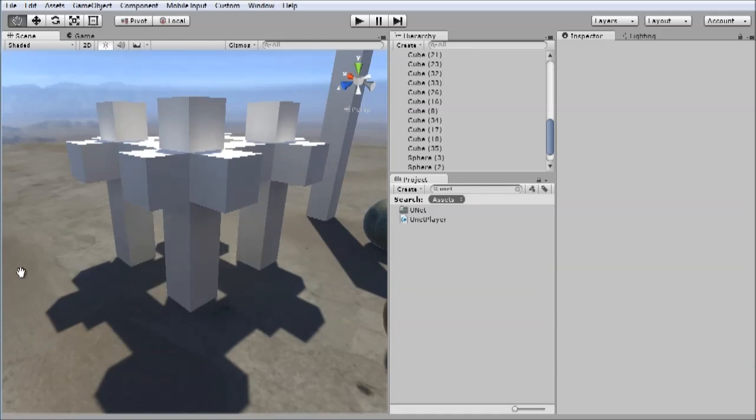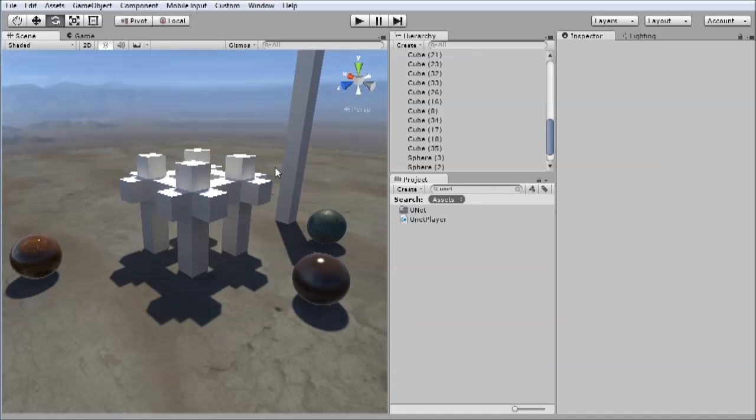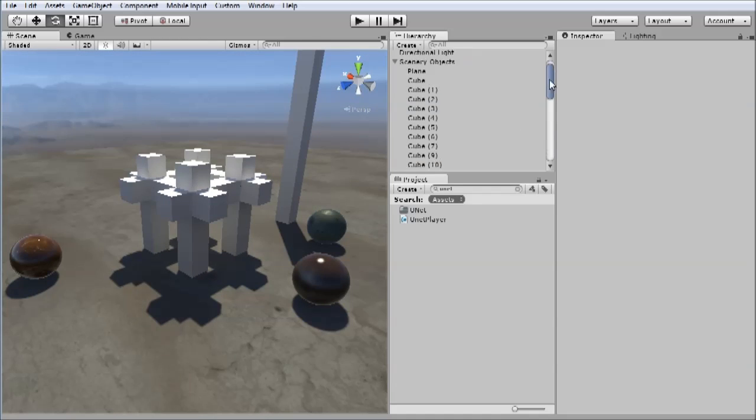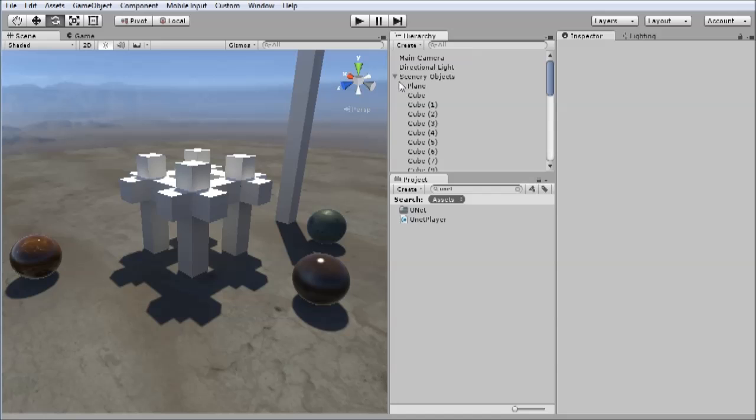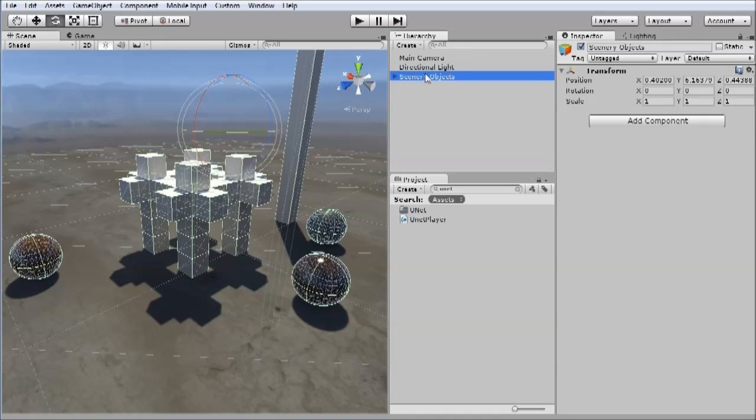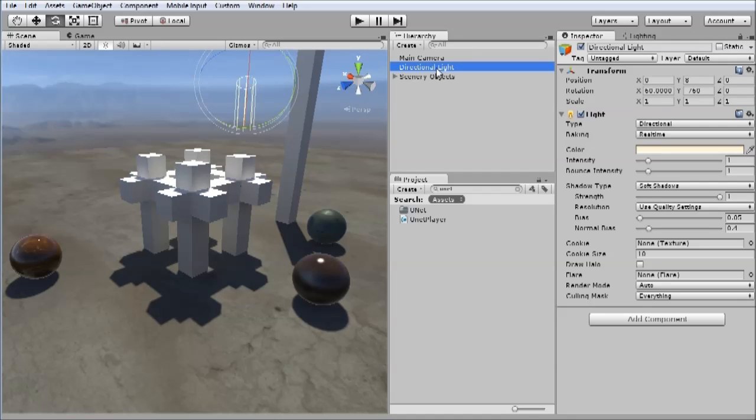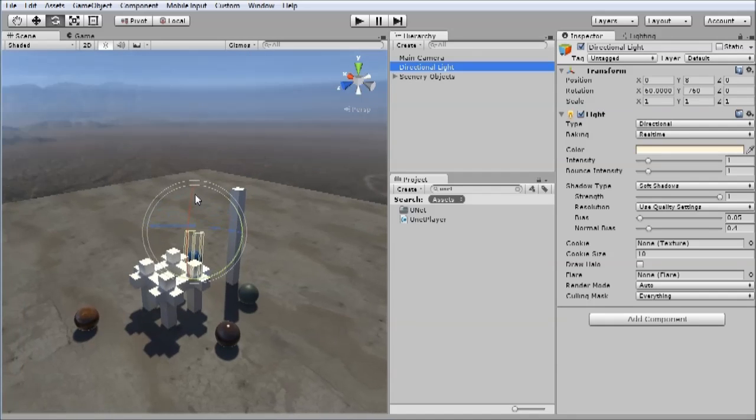To do this, you need to select your directional light and focus on it. So I double clicked, or hit F.